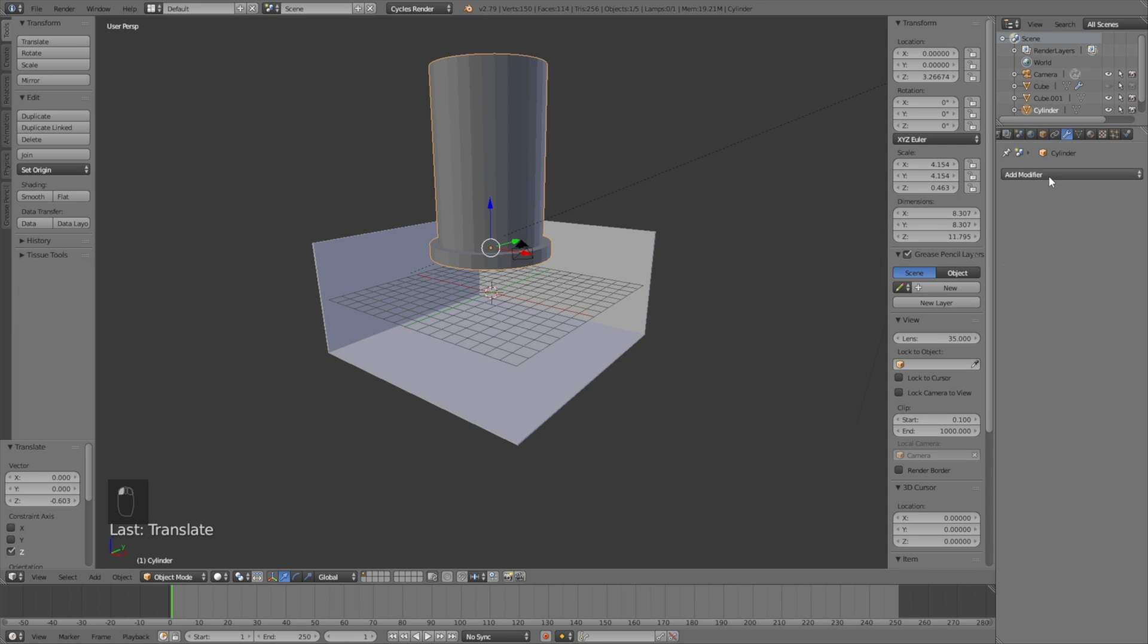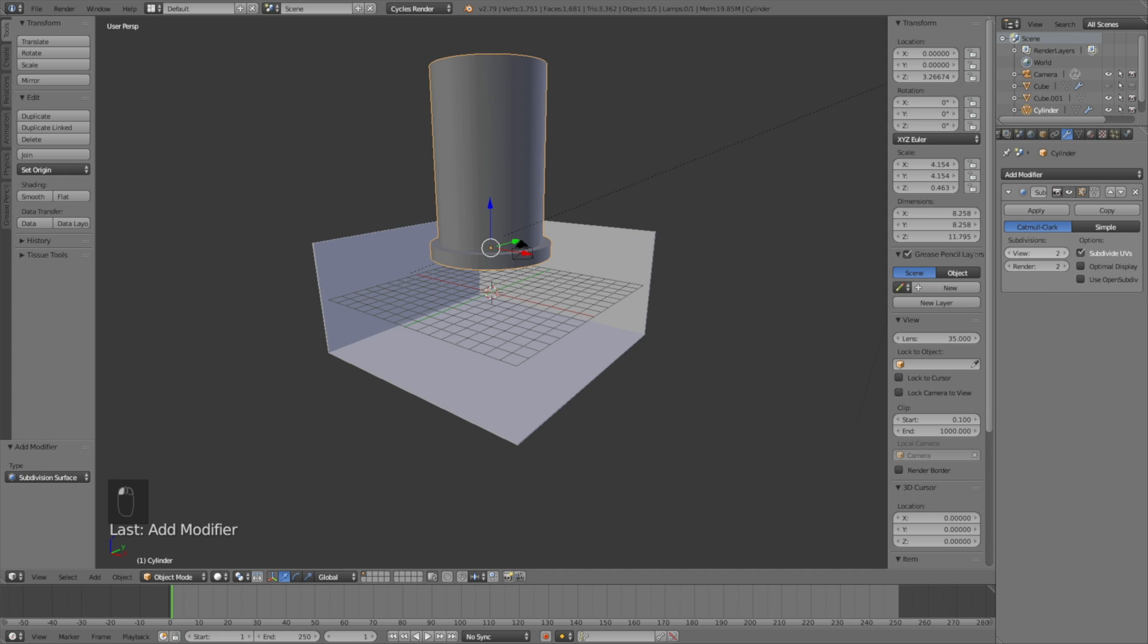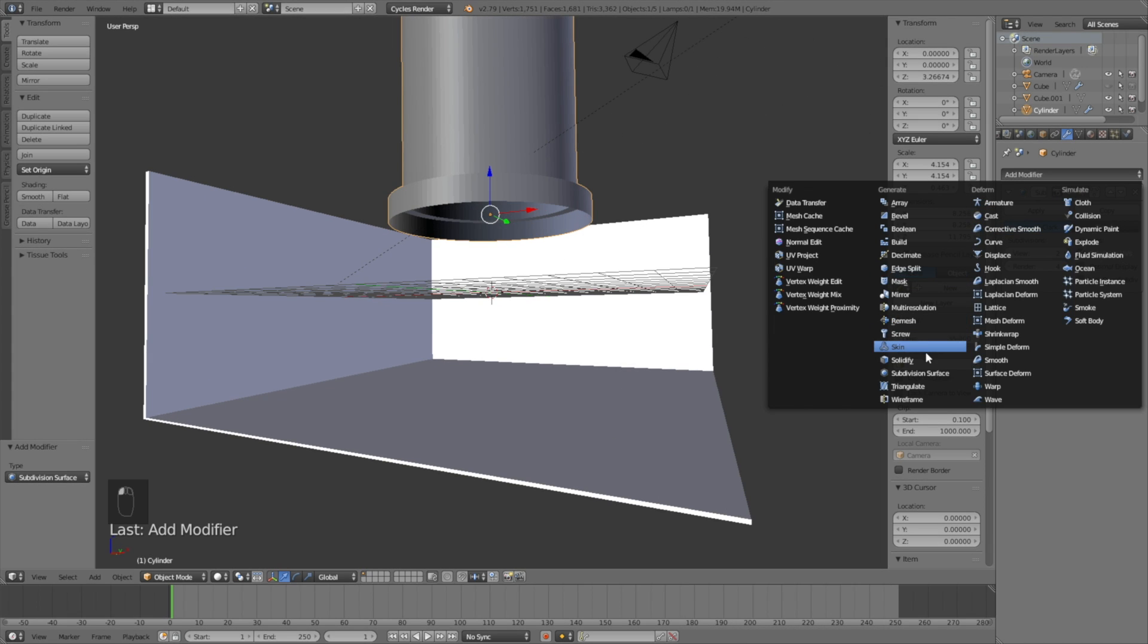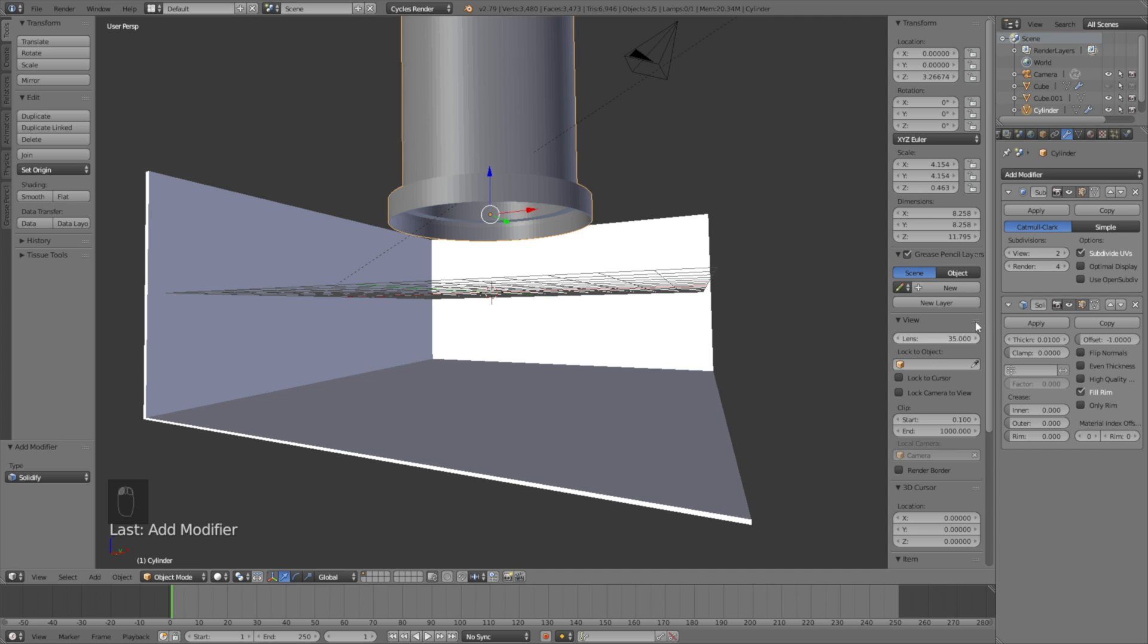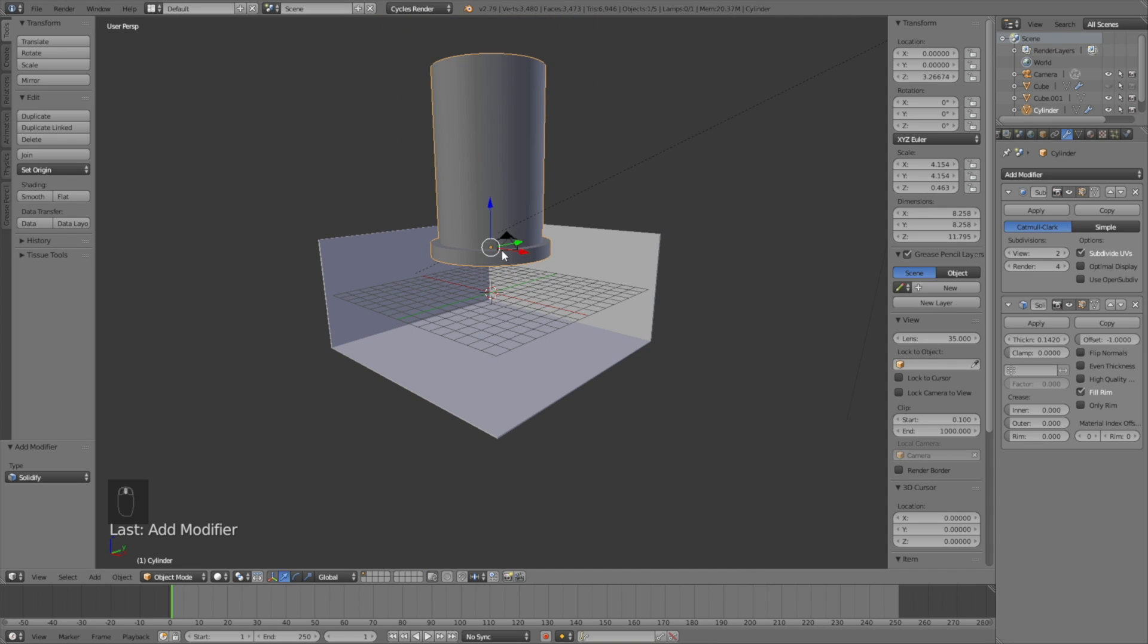Let's add the subdivision surface modifier to increase the amount of vertices in the object and make it smoother. Set it to about 4 on the render value, then go into the solidify modifier and add some thickness to the object.